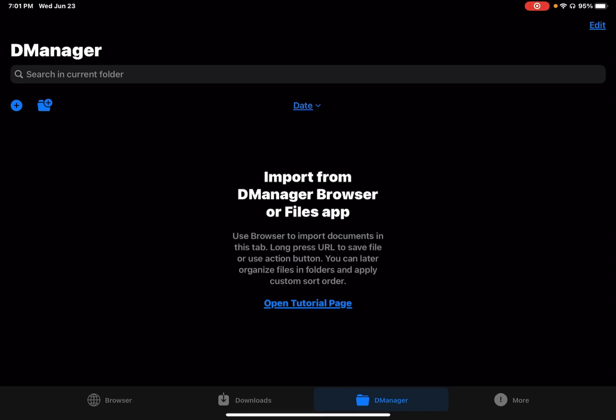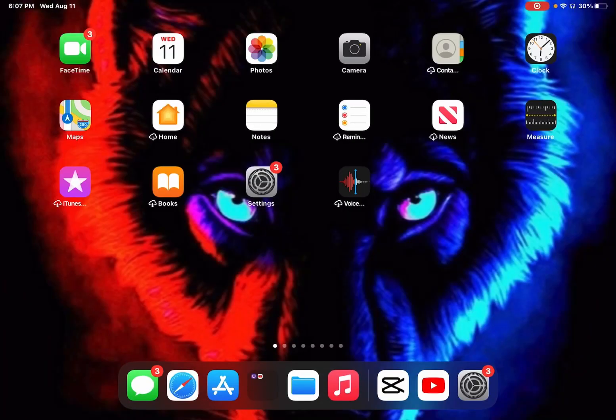You click on DManager and it's gonna be this little arrow, but you won't be able to do anything because you don't got the video yet. So this is how you get the video.